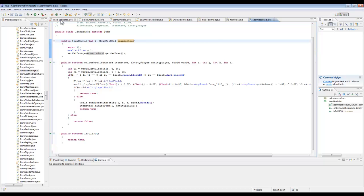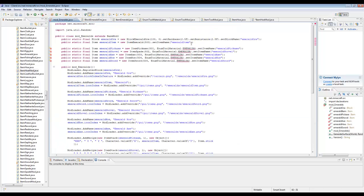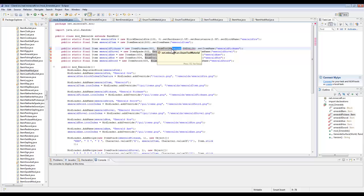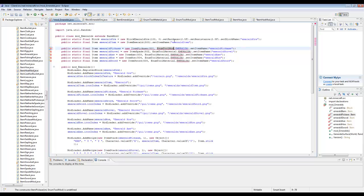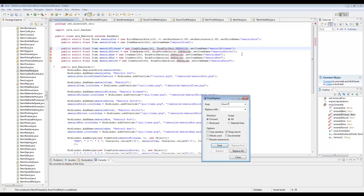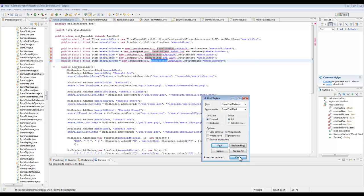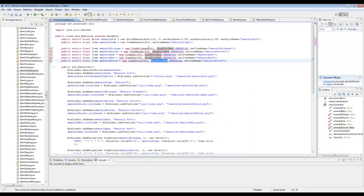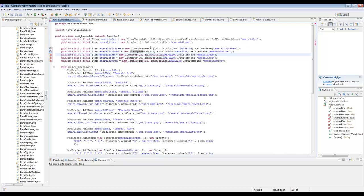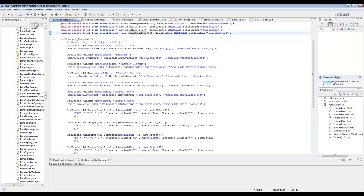I'm back. Go to your ModEmeralds file. I need to change all references from EnumToolMaterial to EnumToolMod. I'll use Find and Replace — find 'EnumToolMaterial', replace with 'EnumToolMod', replace all. There we go. There are a bunch of errors, but what you need to do is add 'Mod' after all of these, because you created new classes for all of them. There you go, that should work now.